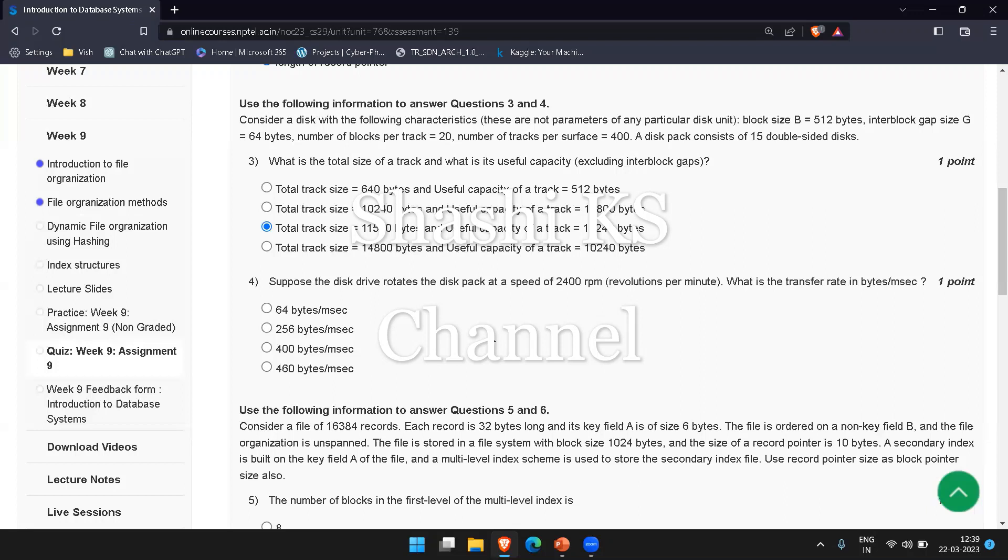So 11,520 divided by... they have given 2400 revolutions per minute, but they asked for transfer rate in milliseconds. So the time for one disk revolution would be 60 times 1000 divided by 2400, which gives us 25. So 11,520 divided by 25 equals 460. The answer would be D: 460 bytes per millisecond.